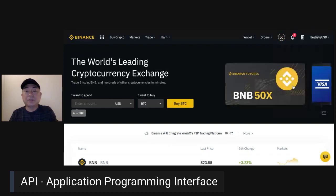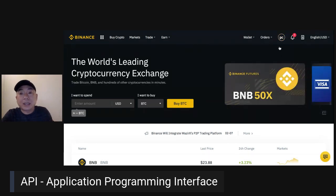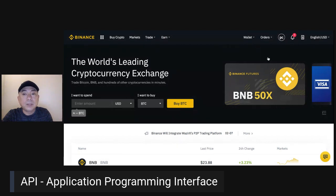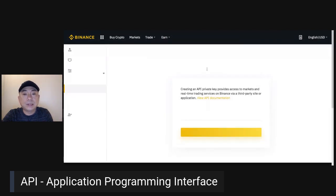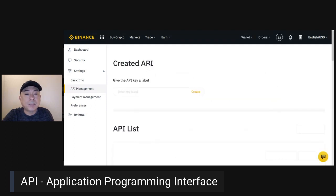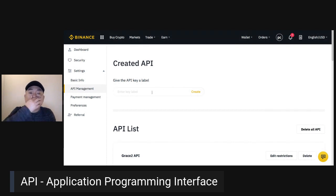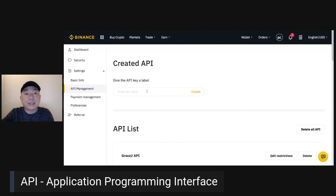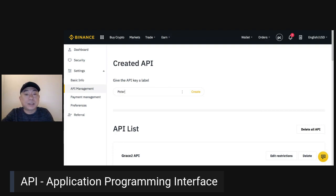Let's start. I've clicked on the API. It directed me to the API page. Now you can see the Create API option. You're going to make a label — say, for example, whatever name you want to create. Let's create one called 'Peter API.' Click Create, and it will send an SMS to your phone.